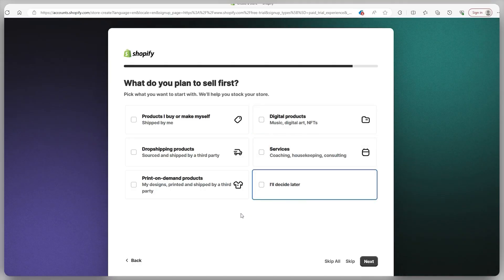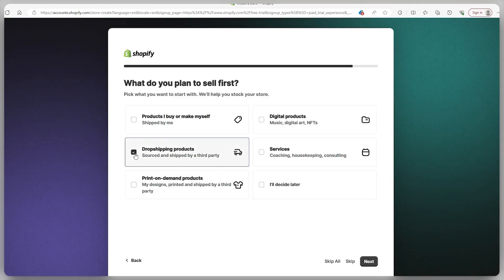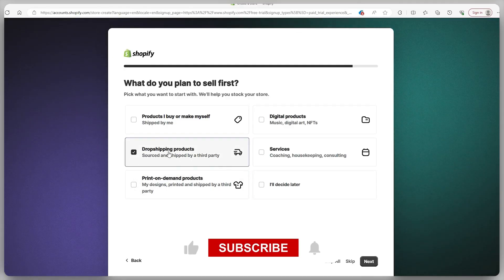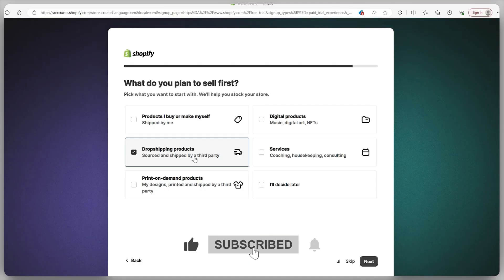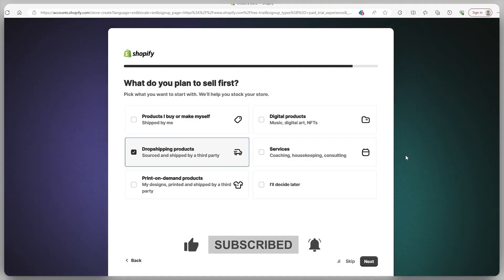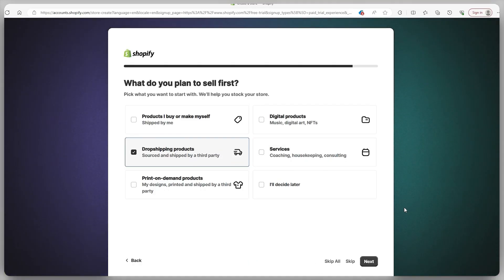But for my store, I'm going to pick drop shipped products. And hey, if you're curious about drop shipping and want to dive a little deeper into it, make sure to hit that subscribe button. I've got a video on drop shipping coming up real soon and you won't want to miss out on that.